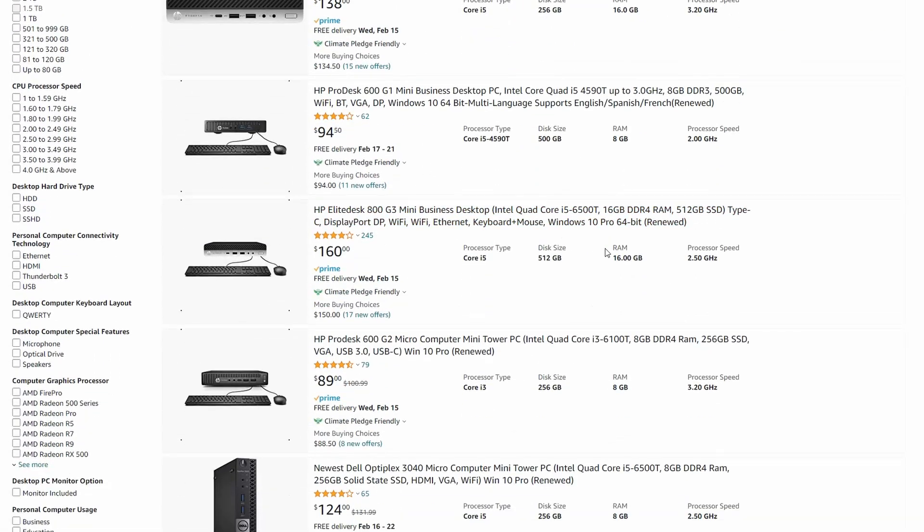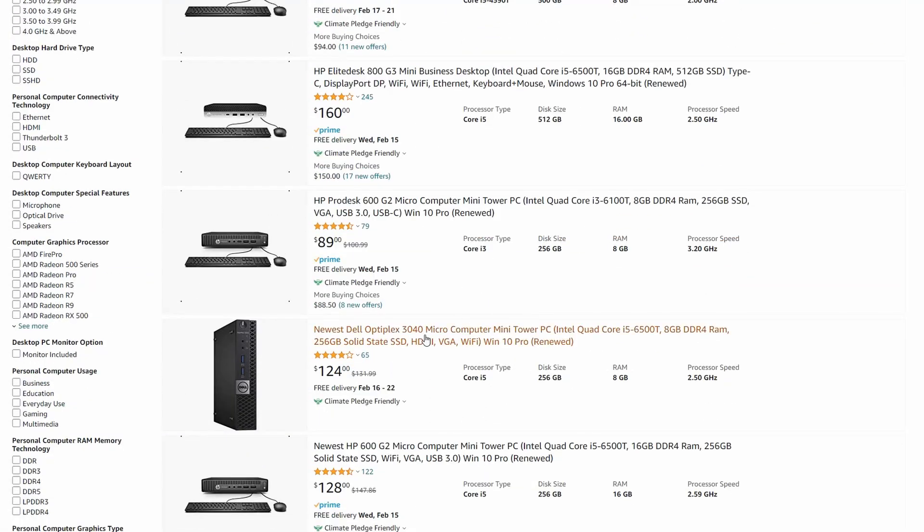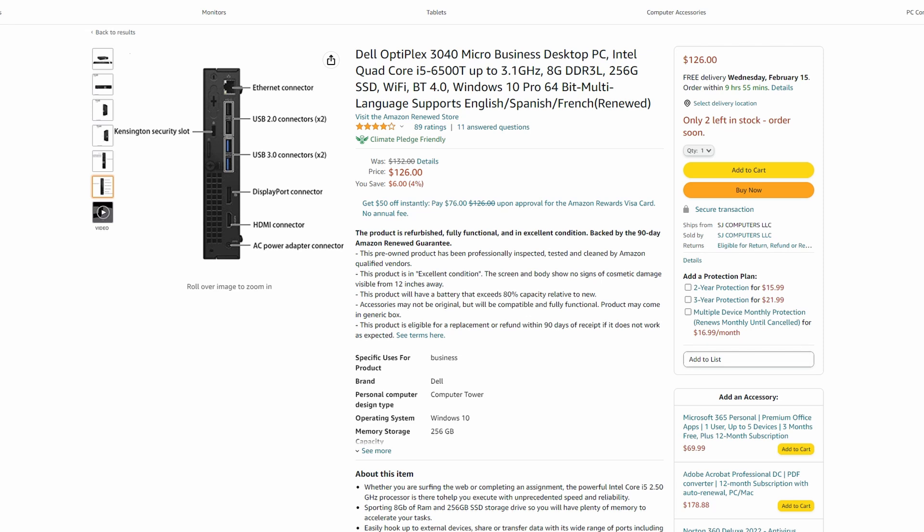I went with the Dell Optiplex 3040. You can see that comes with a 6500T, 8 gigs of RAM, 256 gigabyte SSD, Wi-Fi, Bluetooth, and it even comes with Windows.